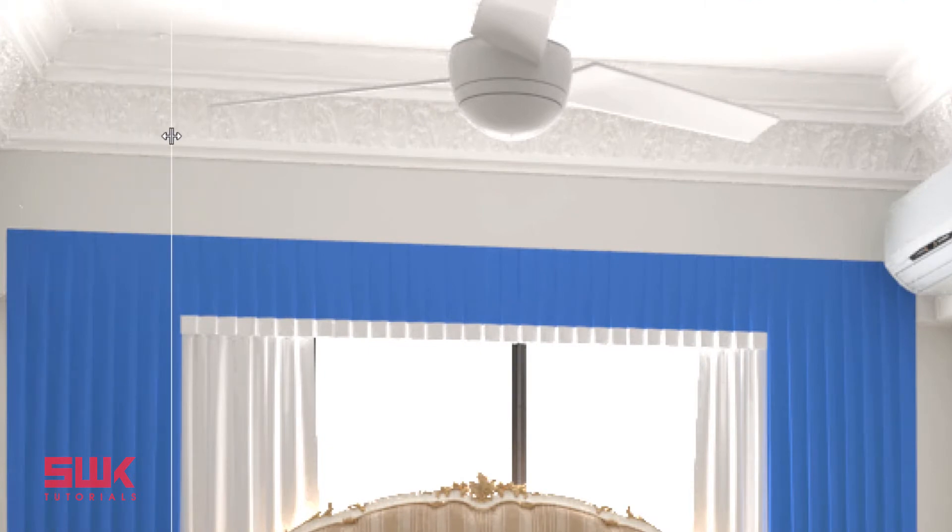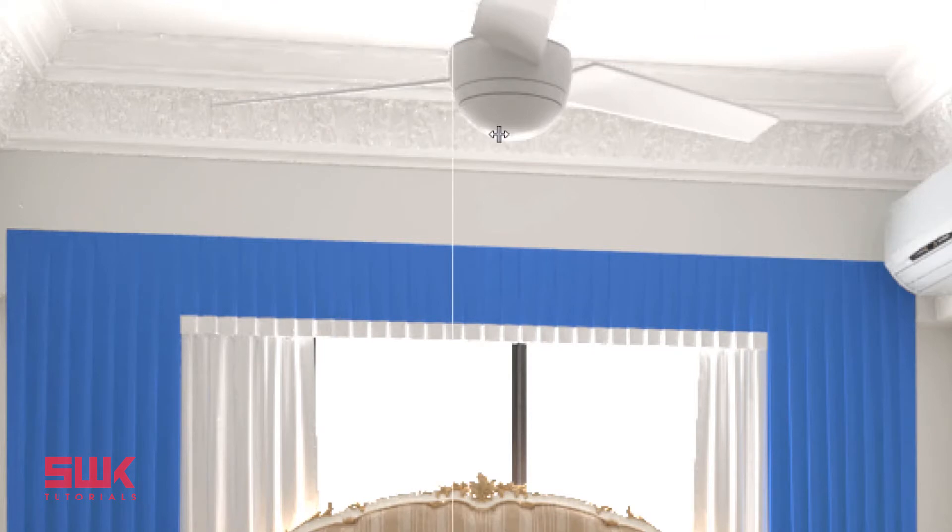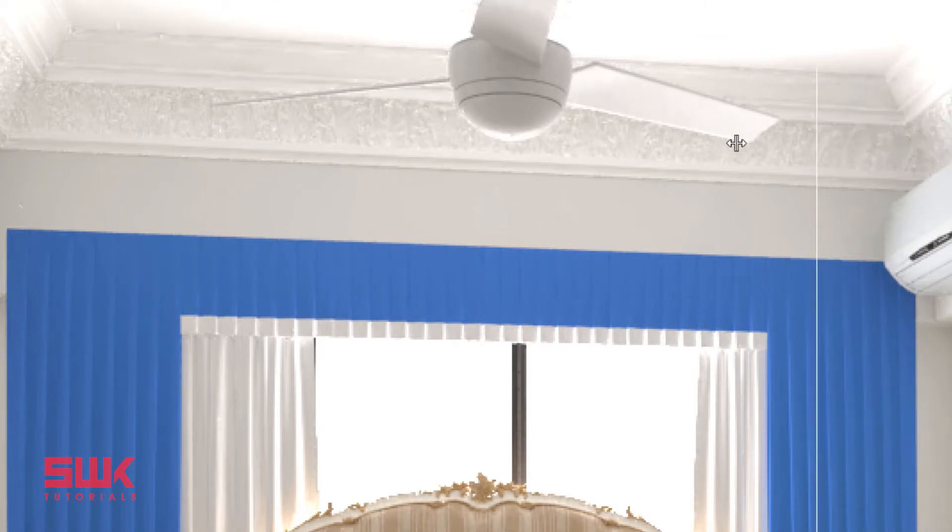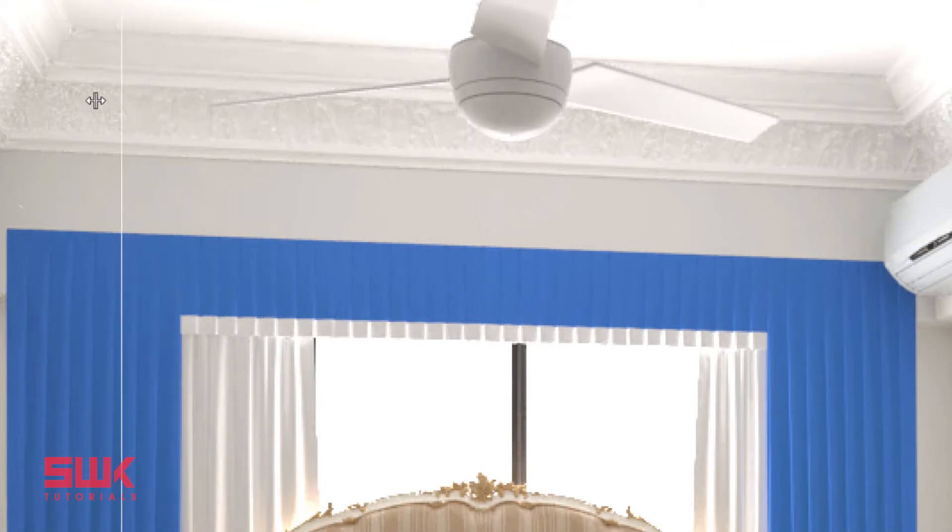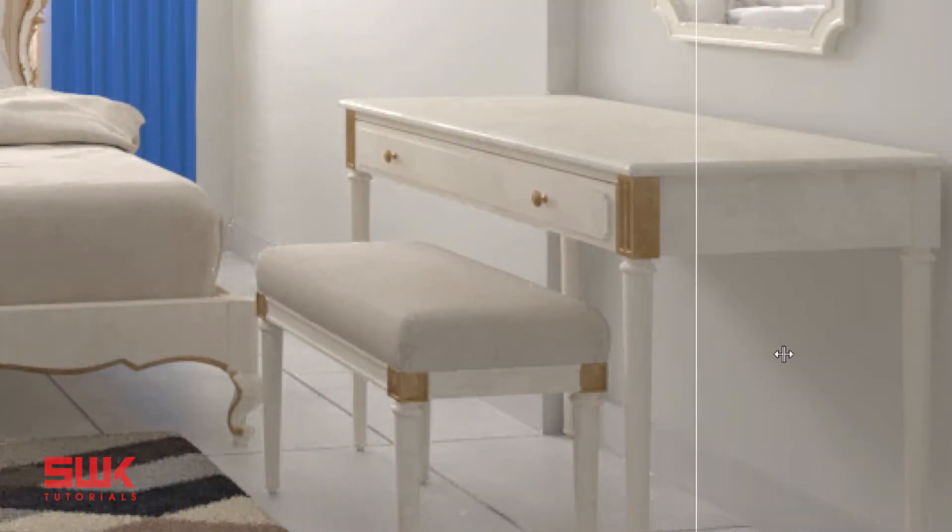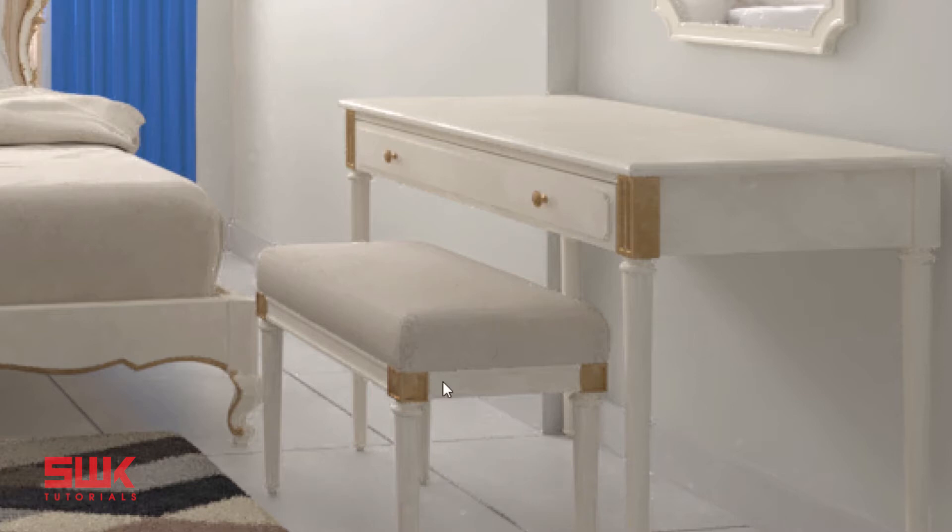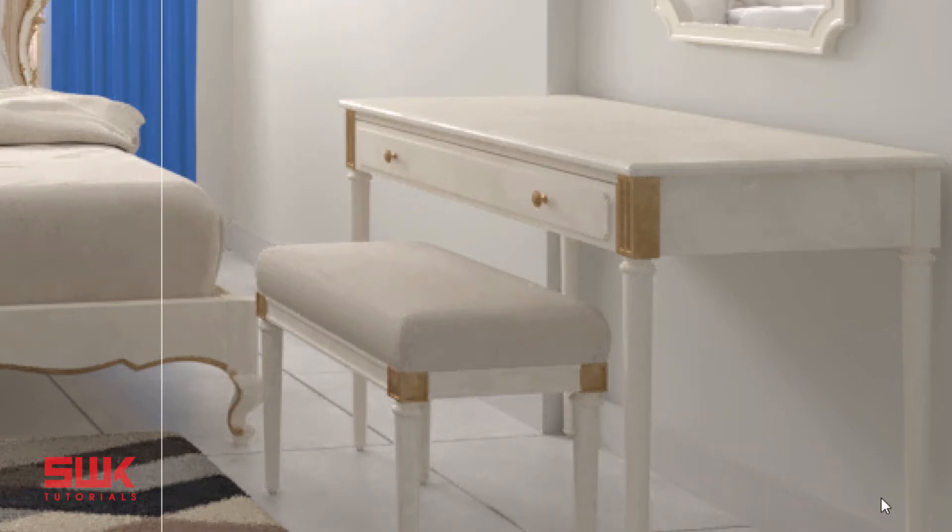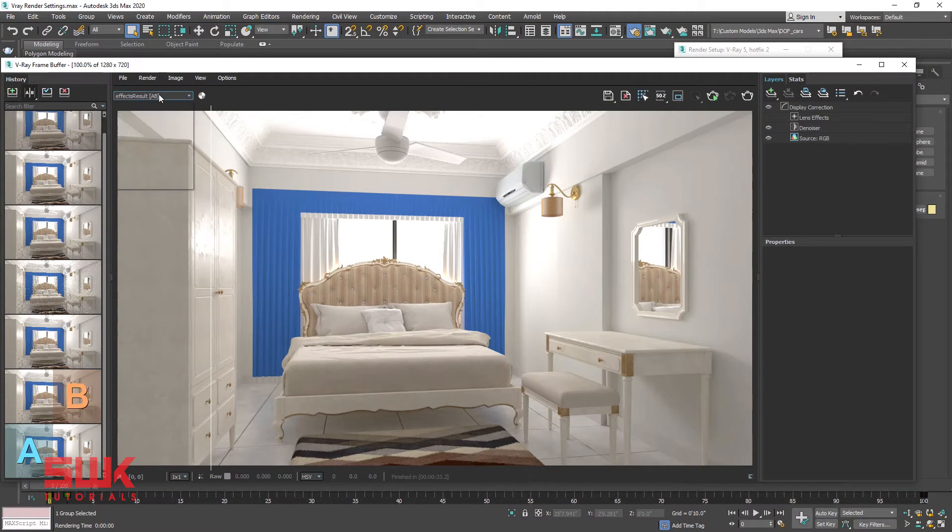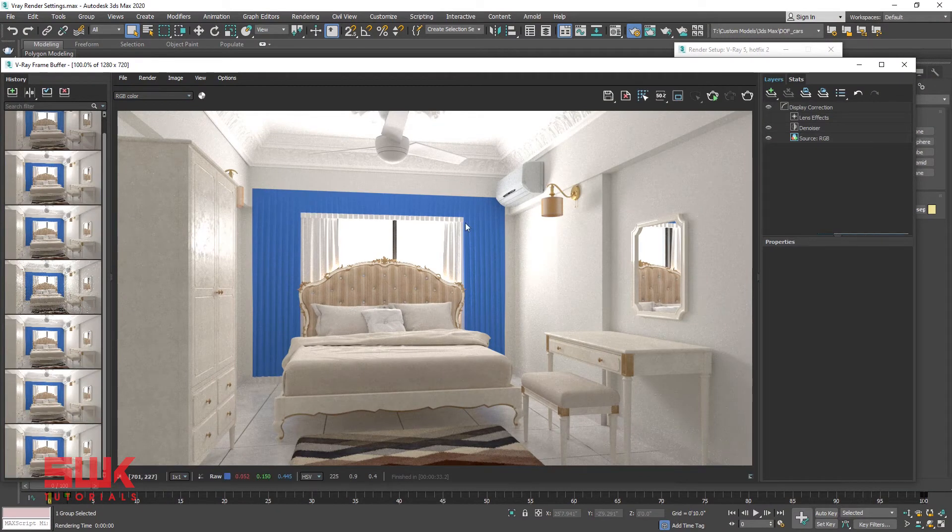When the render time was 1 minute you can see the noise here. And when the render time was 3 minutes you can see the noise has reduced a lot. With 1 minute you can see these spots here. Now at 3 minutes you can see it's a lot better.